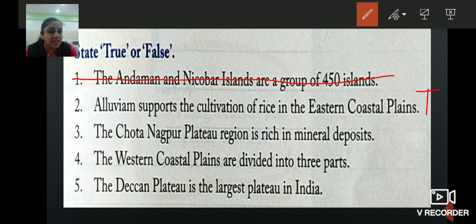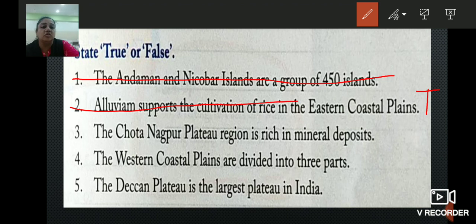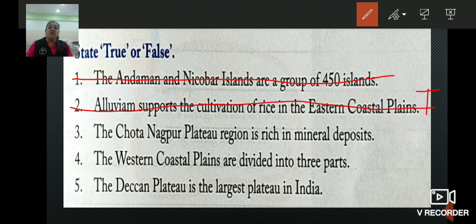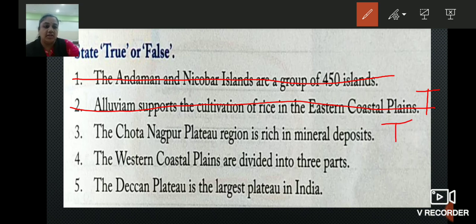Third: the Chhota Nagpur Plateau region is rich in mineral deposits. True or false? The Chhota Nagpur Plateau is very famous for mineral deposits, so it is true. We will write T.